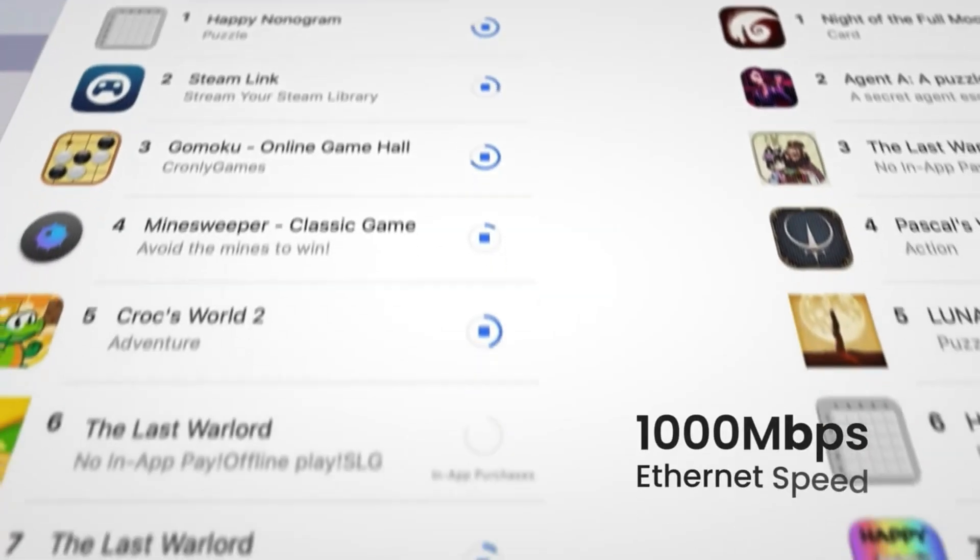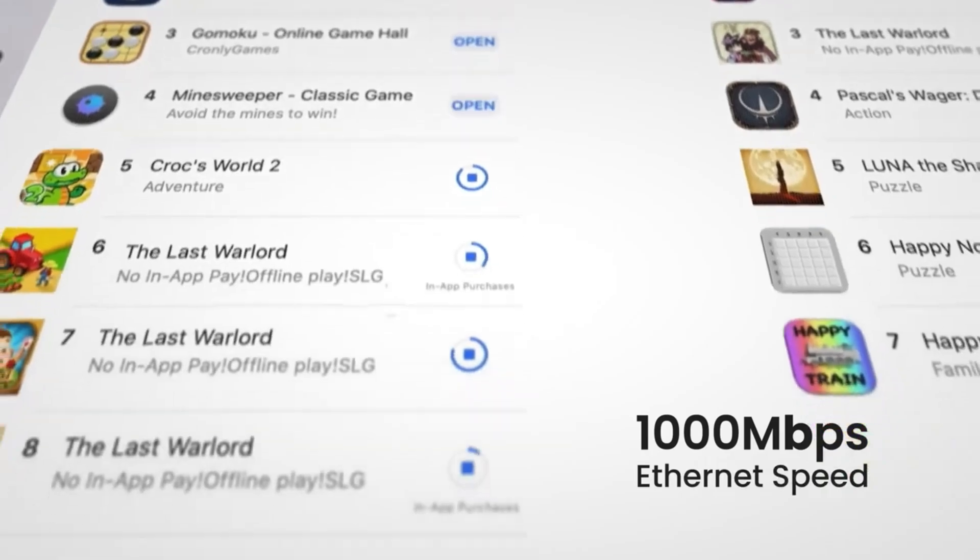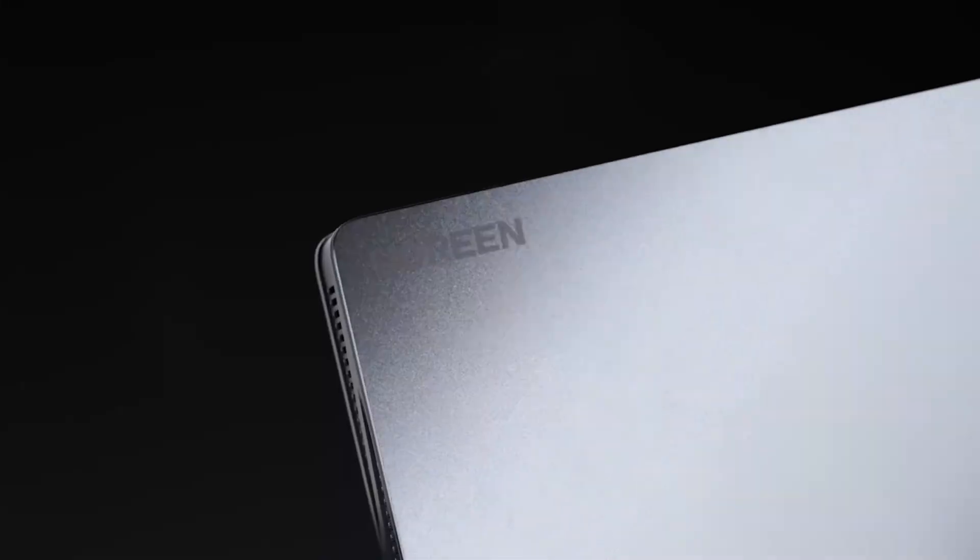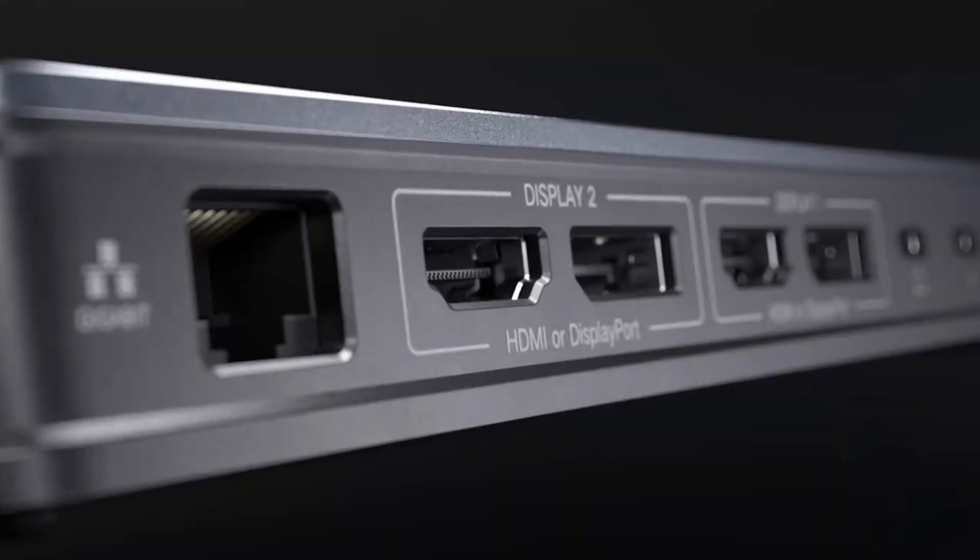It could feature multiple ports such as USB, HDMI, Ethernet, and SD card slots.